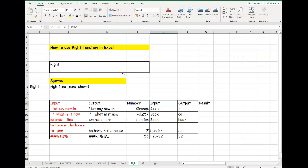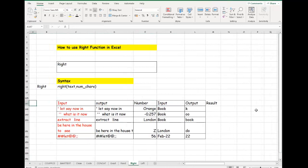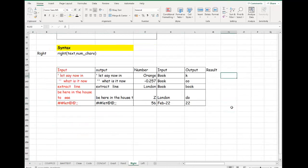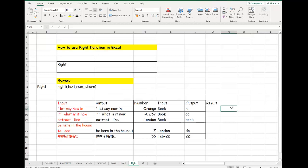Good day everyone. I just want to take you through another important function in Excel called the RIGHT function. What the RIGHT function does is it helps you to extract a given number of characters from the right side of a supplied text string. Imagine you have text and you just want to extract a certain number of characters from that string — you can do that using the RIGHT function.